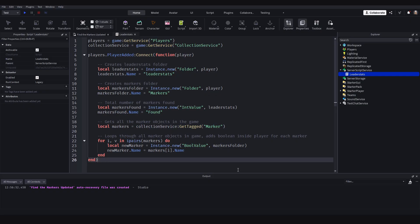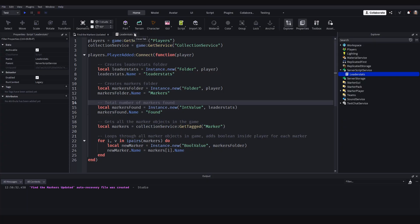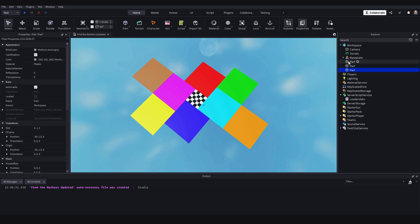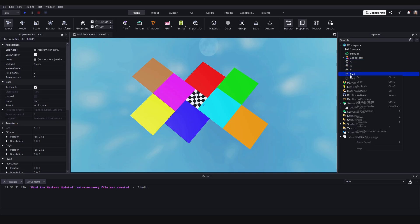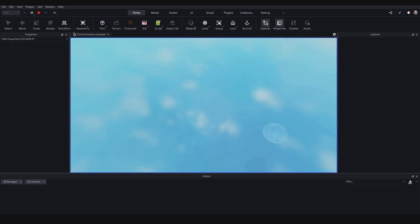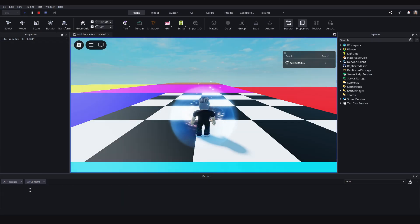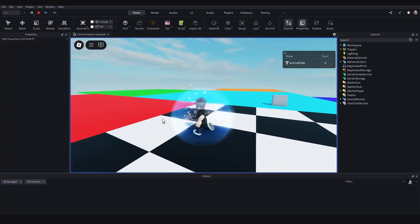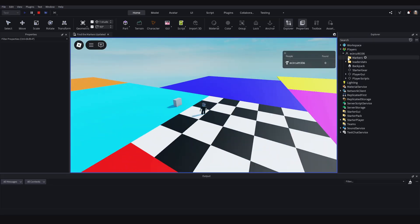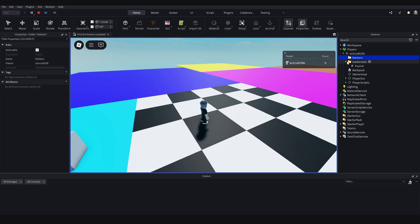The last thing left to do is test that the stat script works. I'll close the script, go to the workspace, and add in a part — I'll add in maybe five of these and rename them A, B, C, D, and E. If we hit play and open the output window, we don't get any errors. We can see 'Found: 0' up here, but if we open up Players and our player name, nothing has been added to the markers folder.